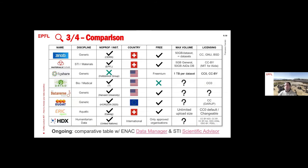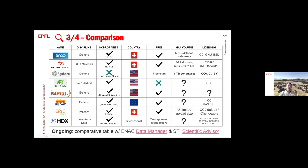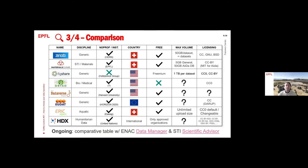Maybe you want to start from a comparison table. Here is one. You will have it with these slides. So what I want you to focus on is the first row. Look for the discipline, meaning the research area. If it is a generic data repository or a specific one, if it is by a non-profit or institutional entity, maybe the CERN, maybe a for-profit one like Figshare. The country might be important. The cost might also be important. The max volume that you can upload. There are a lot of question marks here. The fact is, many of this information has to be checked data repository by data repository. We are working on a project with a data manager from ENAC and a scientific advisor from engineering faculties to provide to EPFL community an improved version of this comparison table.